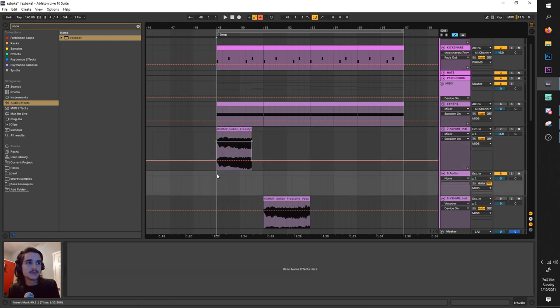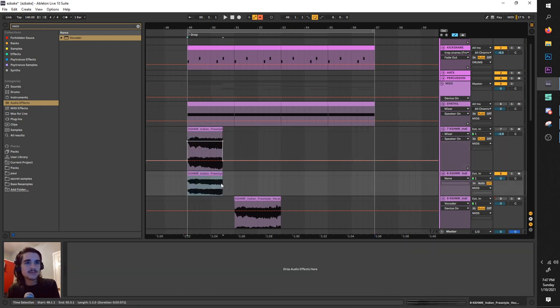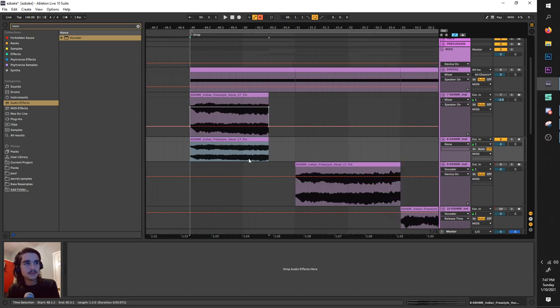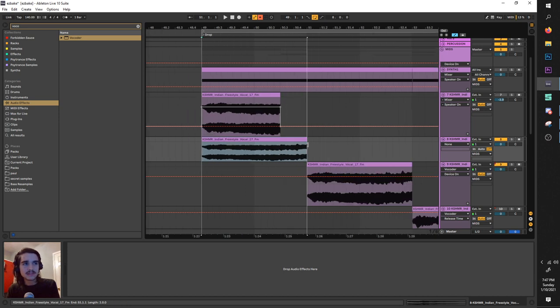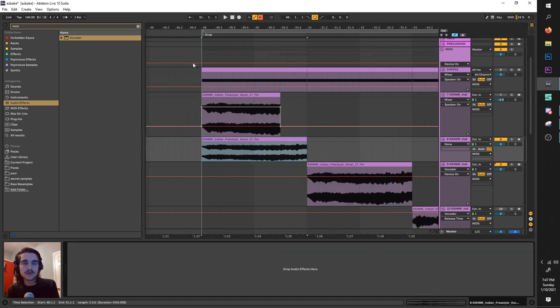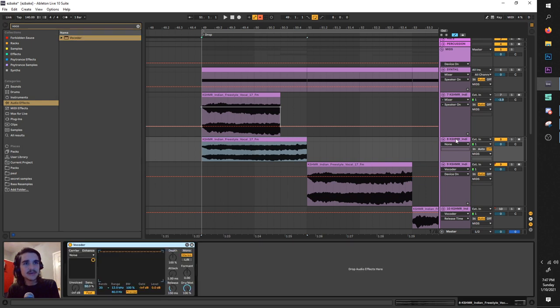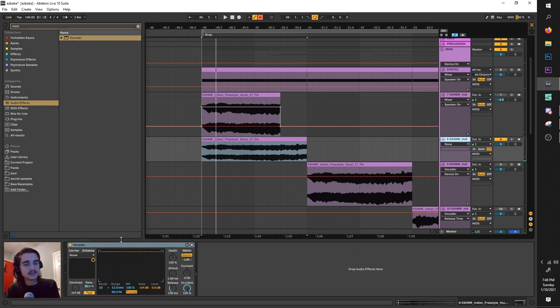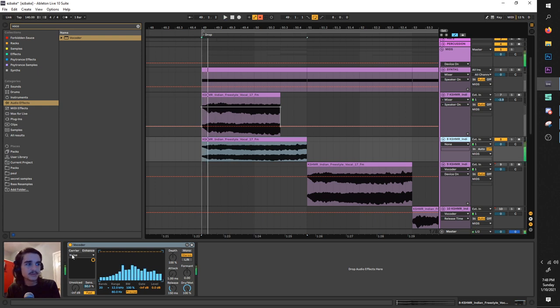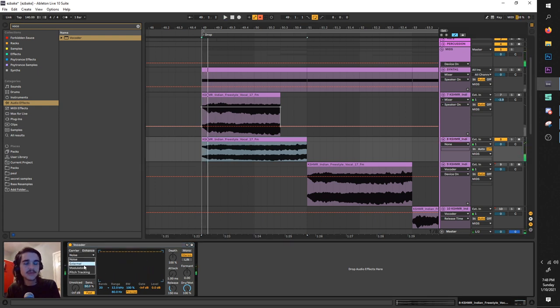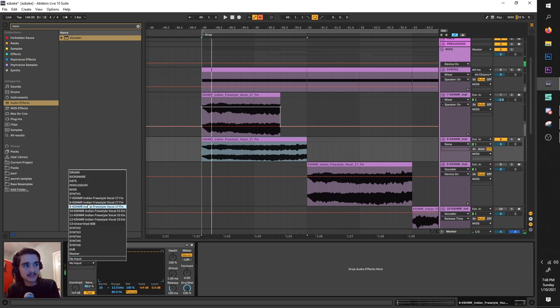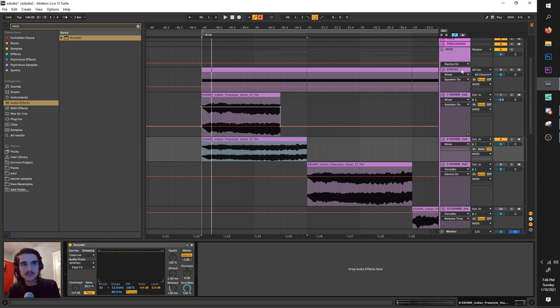So first you want an audio sample, right? Preferably one that's very valley and you can even record in your own thing because the EIOU gives you very different results in your vocoder. So right now it's all noise, which just gives us noise. But if we put it on external and select our audio from synth one, which is our saw...